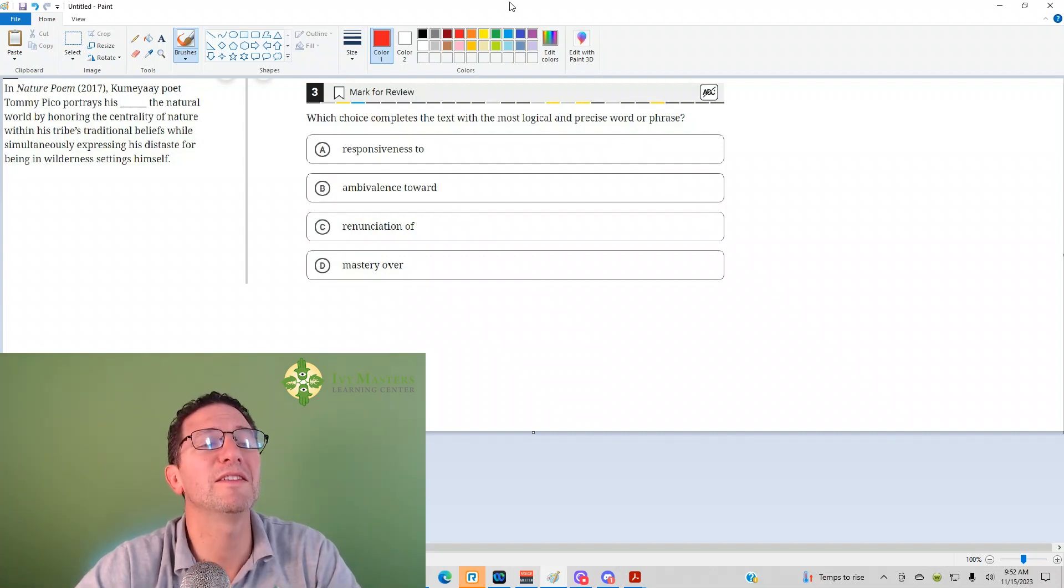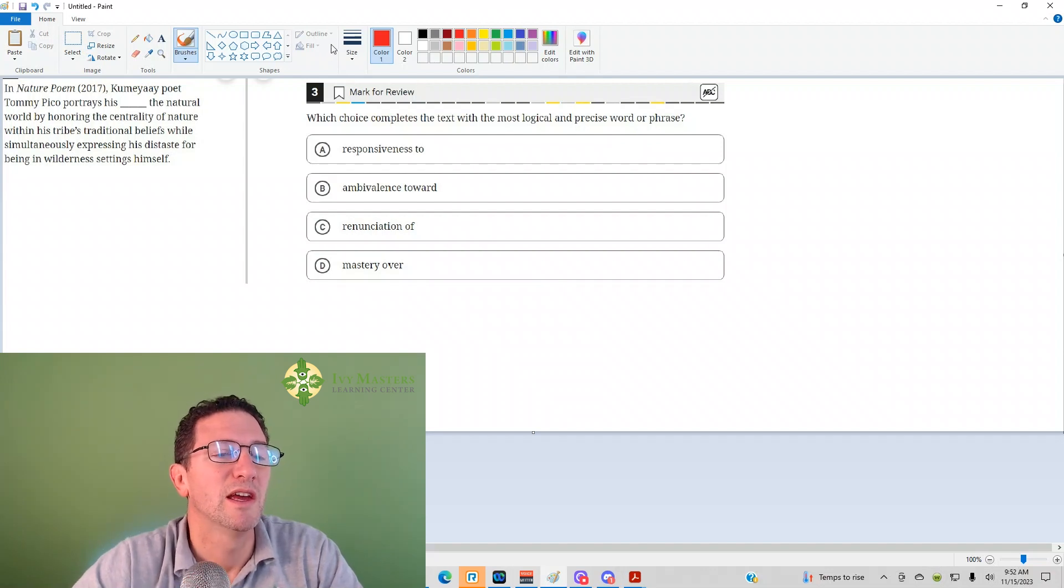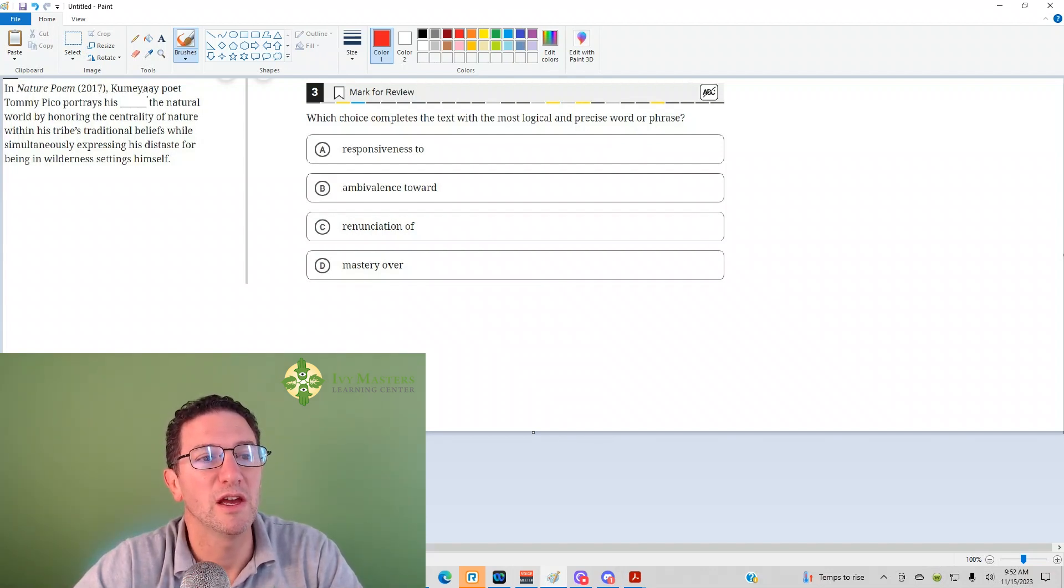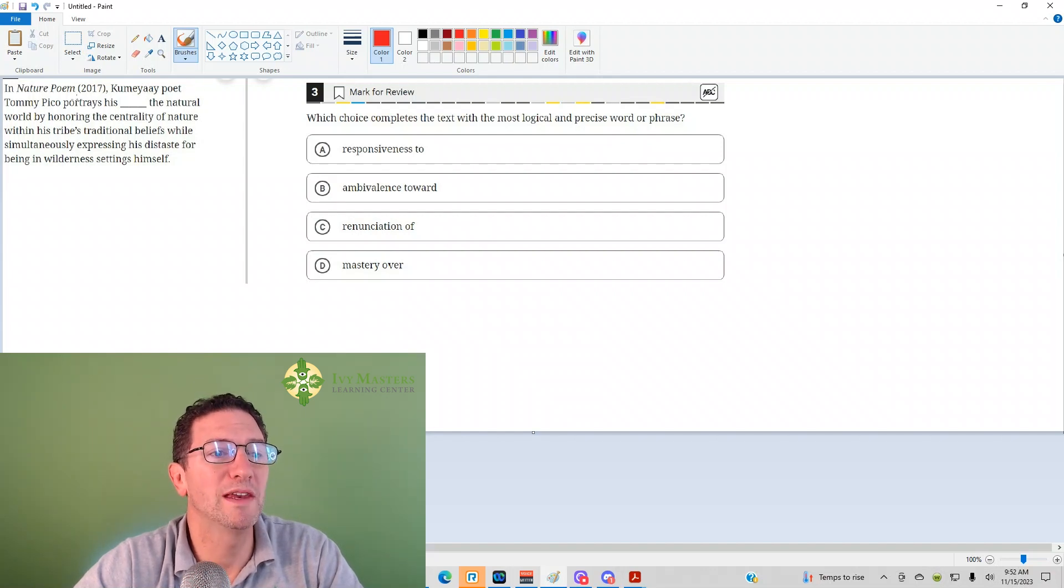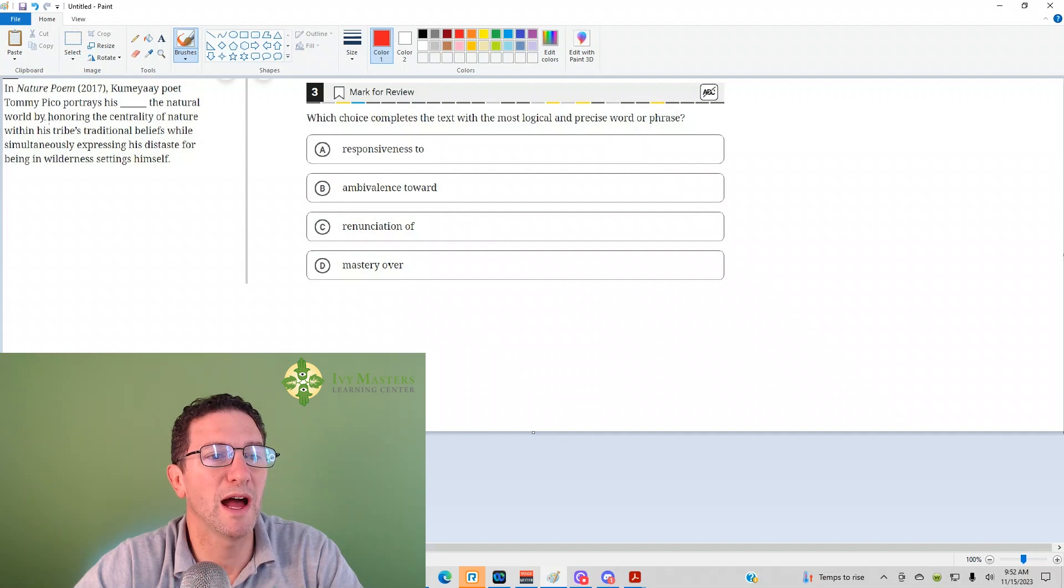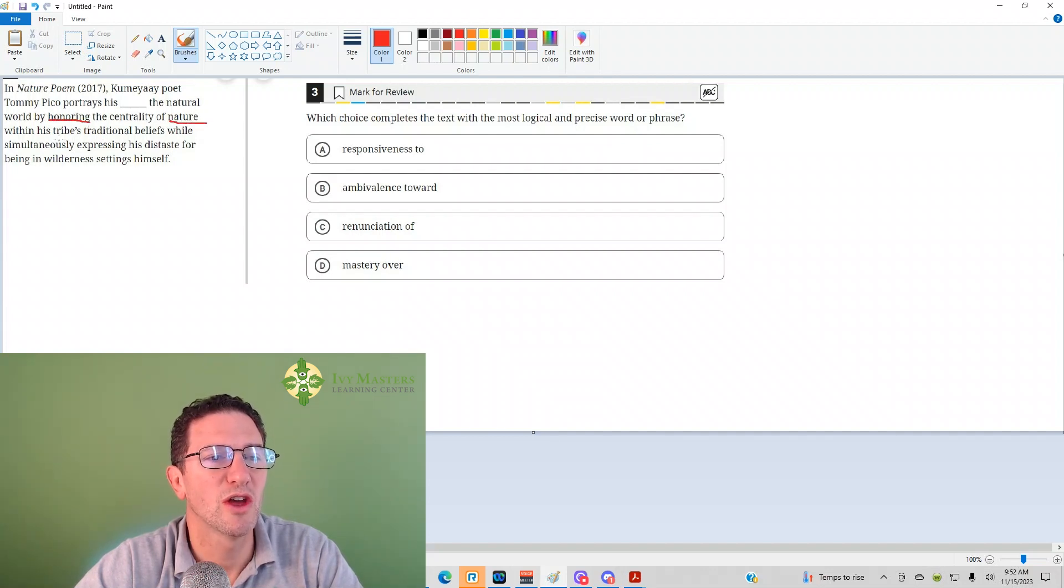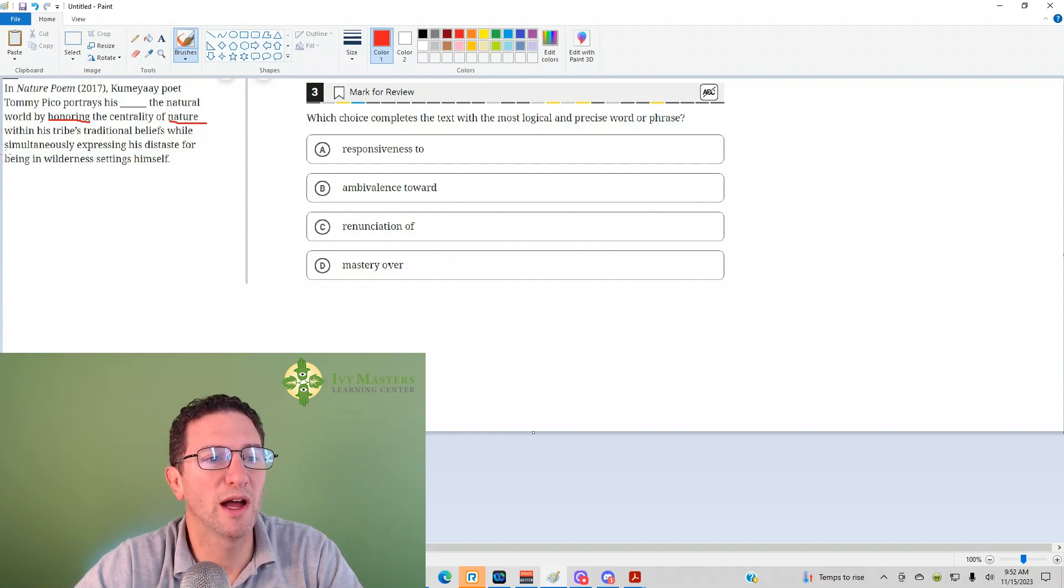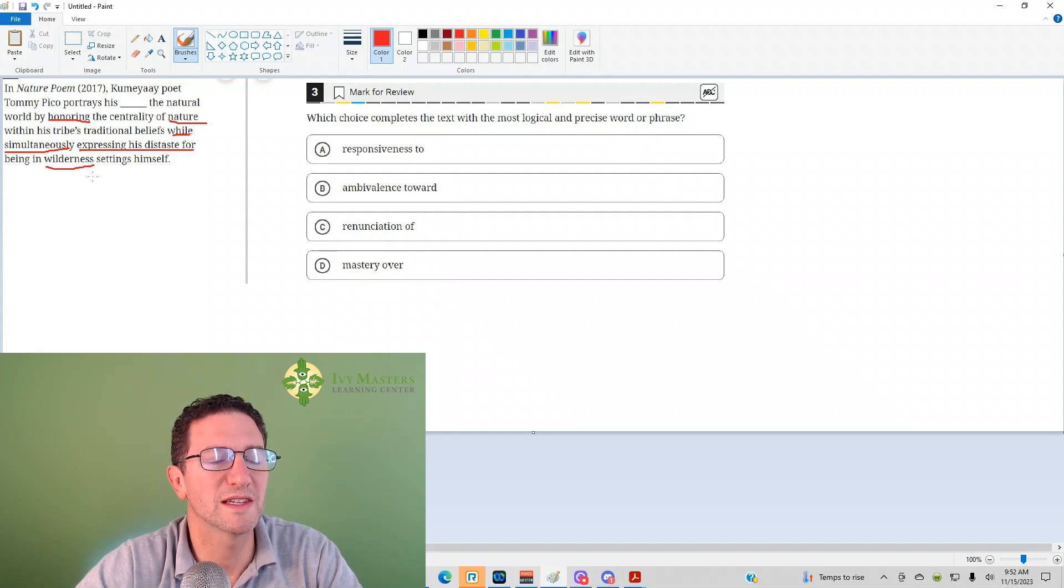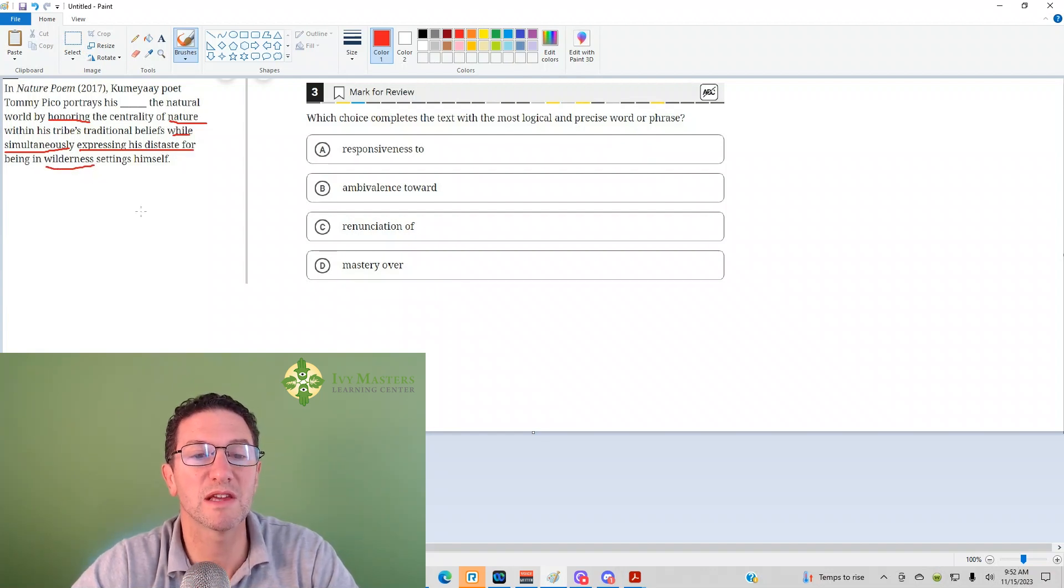We've got a sentence completion. Reading the paragraph, in Nature Poem, 2017, Koum Ye Poet, Tommy Pico portrays his blank the natural world by honoring the centrality of nature within his tribe's traditional beliefs while simultaneously expressing his distaste for being in the wilderness settings himself.